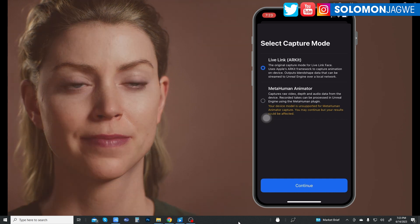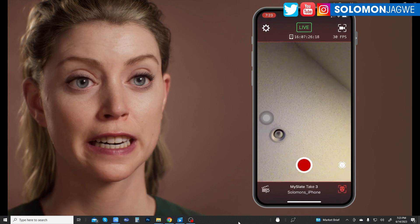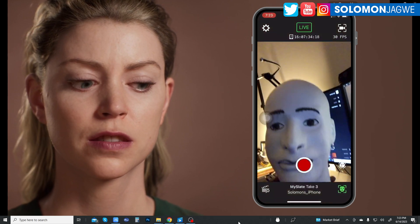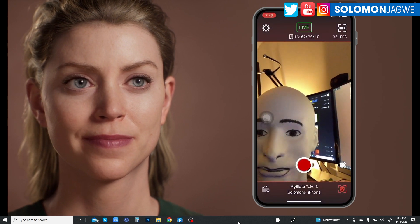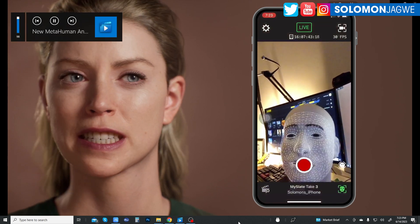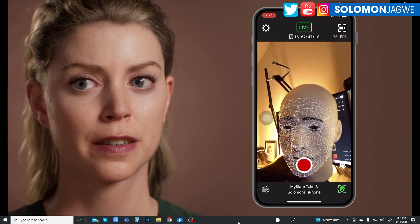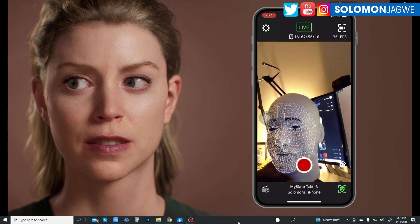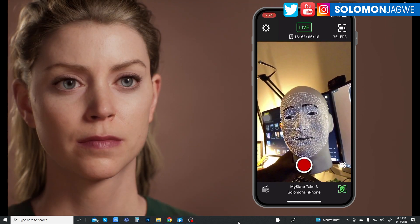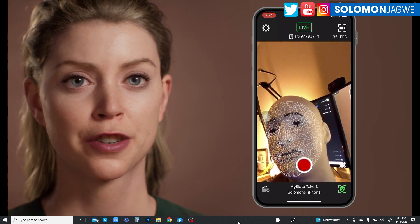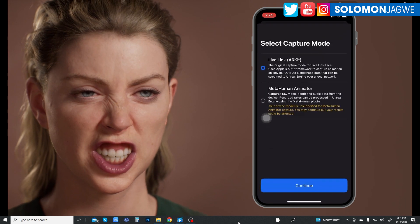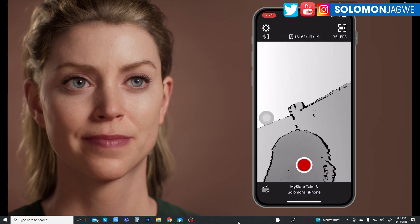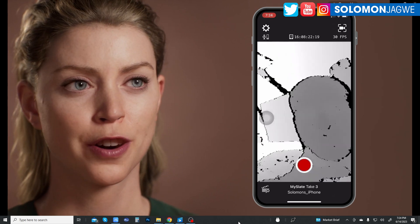If I switch back to the Live Link ARKit mode and test this one — okay, you can see it's able to detect the face and you can see the details of the character. If that face were talking you'd actually be able to see it, but I'm using this mannequin as an example to test. Then when I switch back to the MetaHuman mode and do the preview — that is what you get. I can't wait to test this with a newer phone.